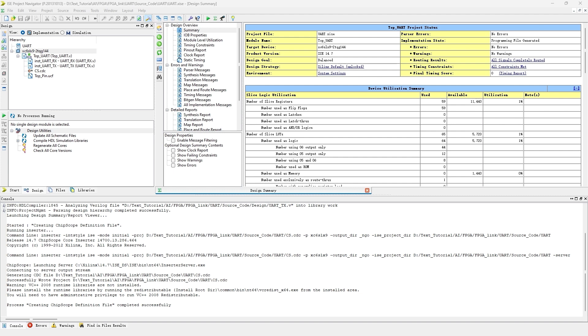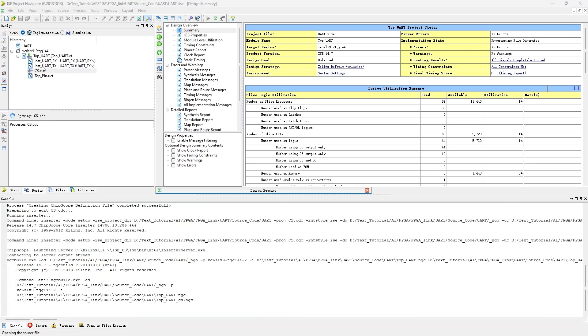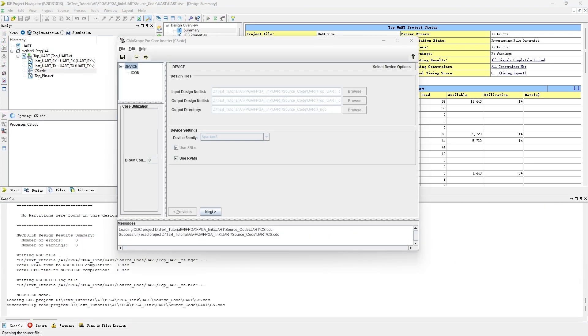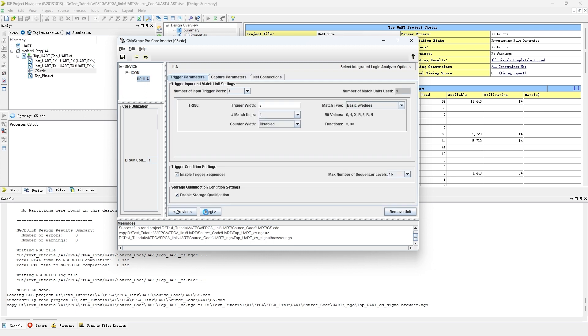We can find a file called insviz.cdc is generated. Double-click it and a wizard will pop up. In the device and icon tabs, we leave them default.